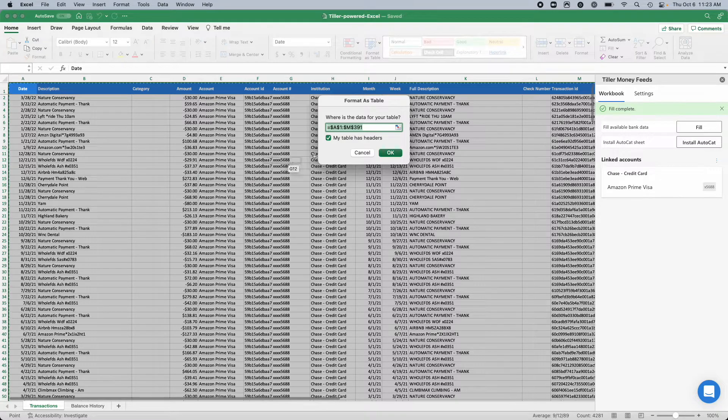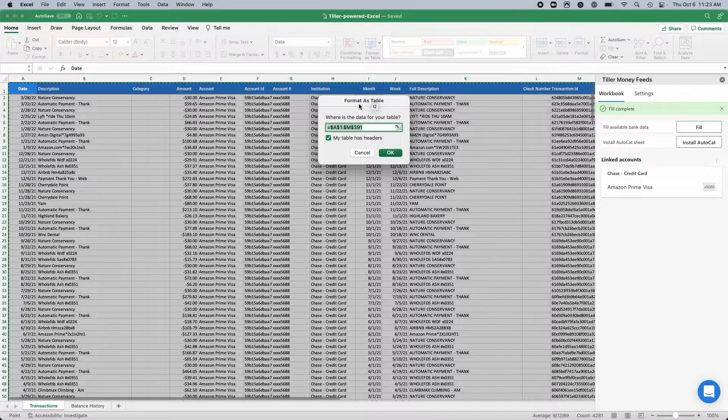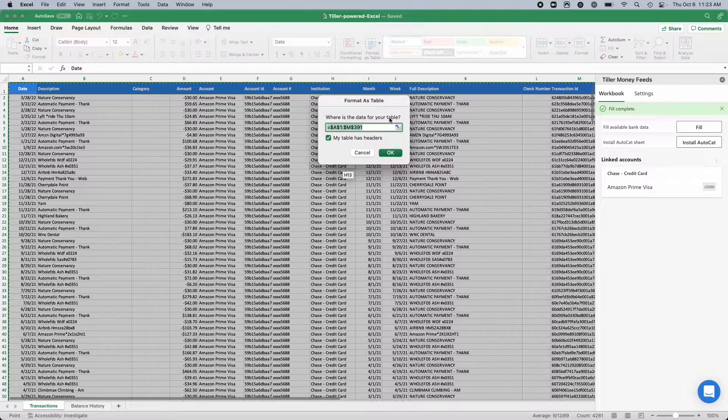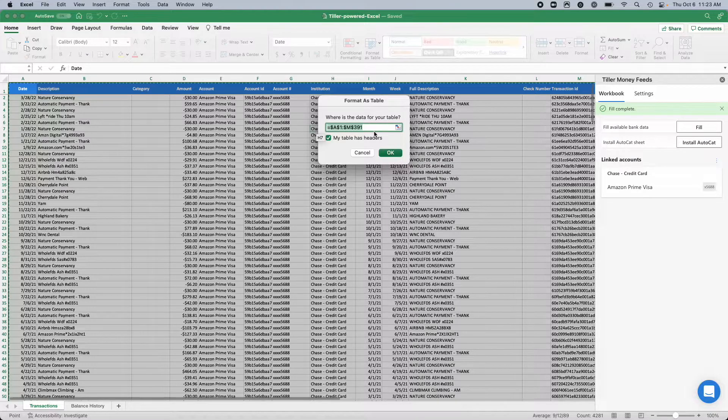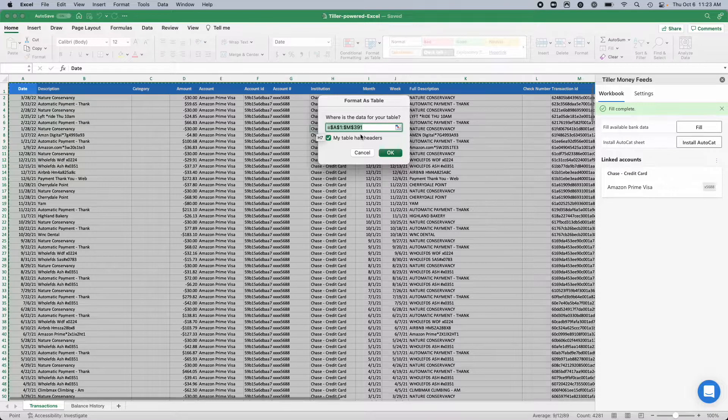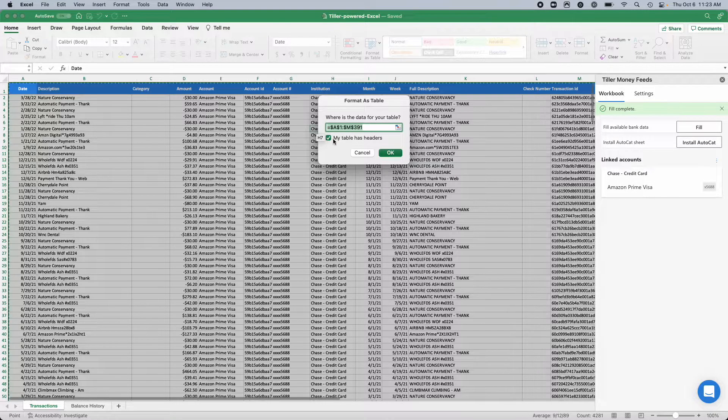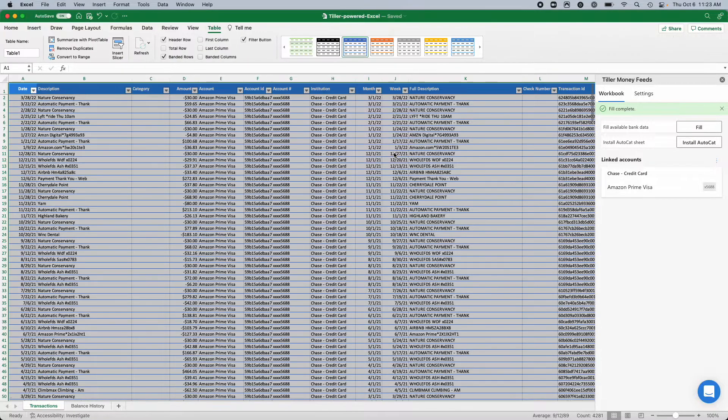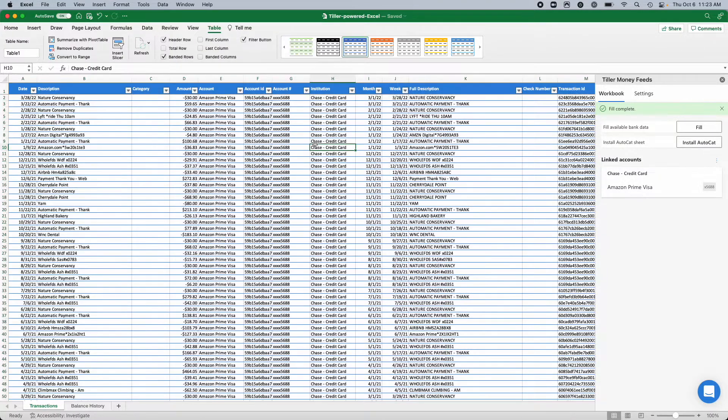Just for the sake of example, we'll just choose this one. It's going to ask me to make sure that I have selected all the data that I want, and then yes, my table already has headers, so I'll just click OK and then I've got it set up as an Excel table.